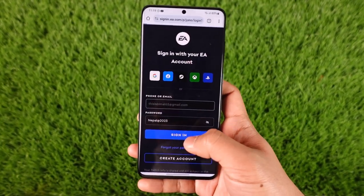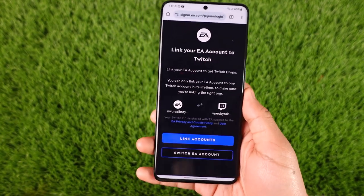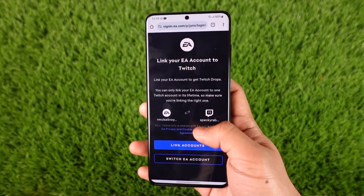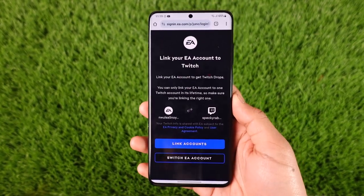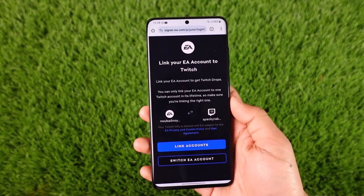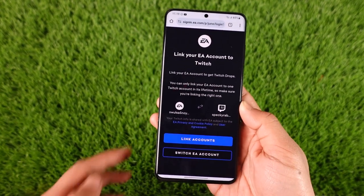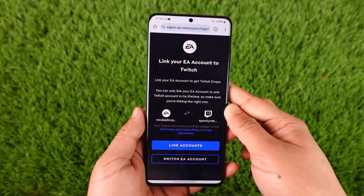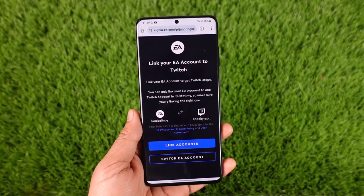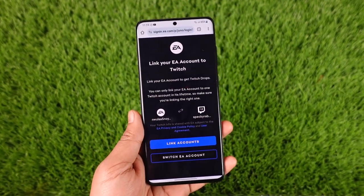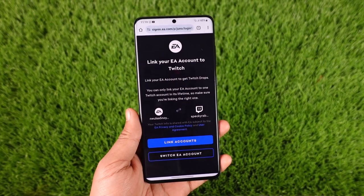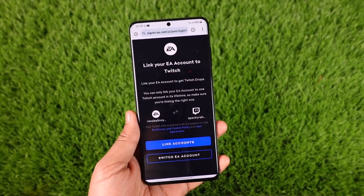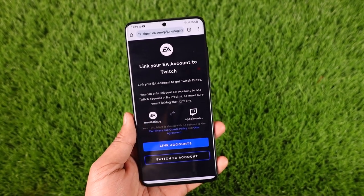This way, you'll be able to connect EA to Twitch. Hope this video was very helpful to you guys. If it did help you, make sure to leave a like and subscribe to our channel. If you have any more questions, feel free to leave them down below. Thank you for watching till the end and see you soon in the next video.